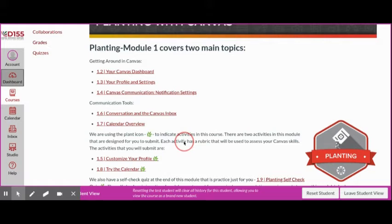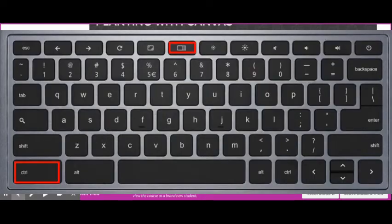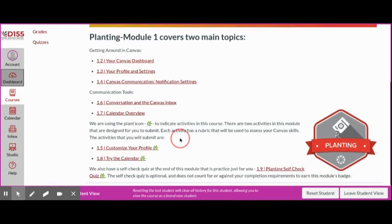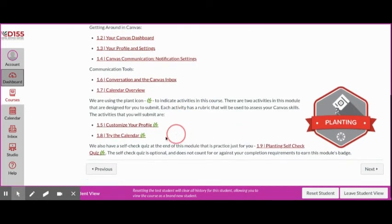With those assignments, it's going to be a screenshot assignment. You're going to hit the Control and the Windows button, which is in the center of your keyboard on the top row. You're going to copy and make those screenshots and post them there. It shouldn't take you too long. And then you have a quiz to take as well.